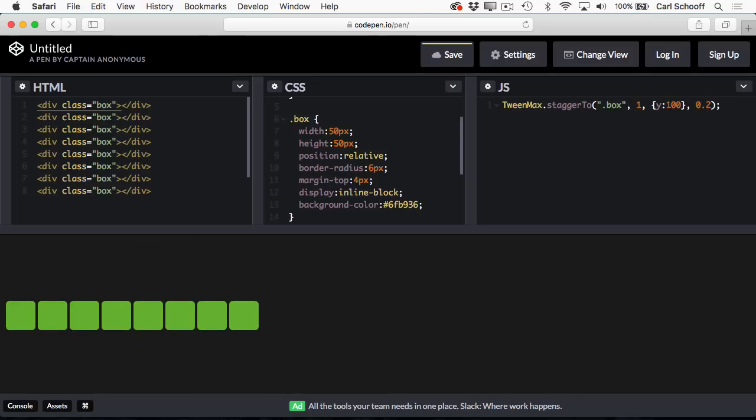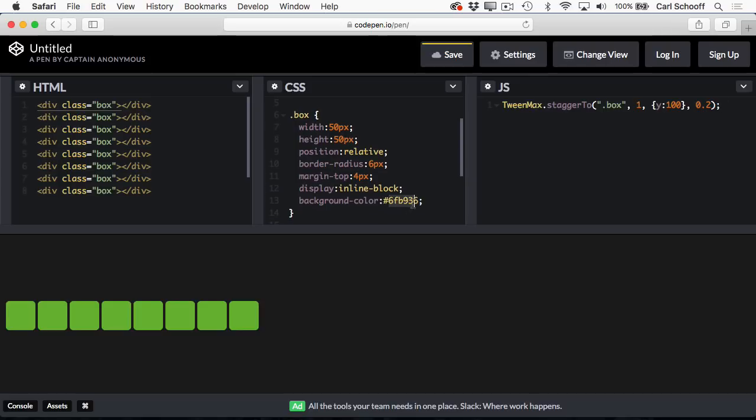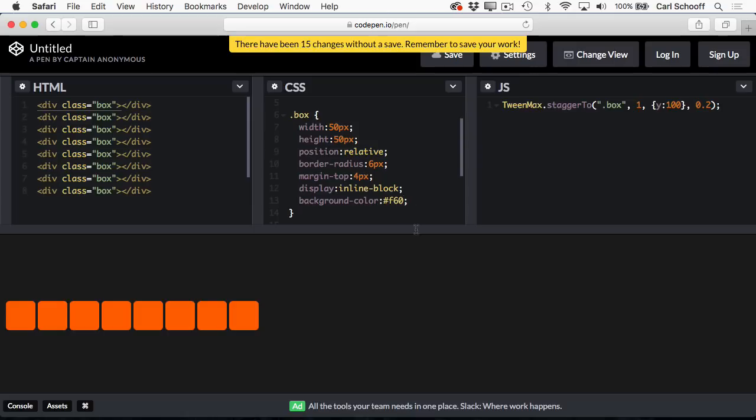So what's cool about CodePen is that as you're making changes, the result is going to automatically update. So if I want to change the background color of this box to something like orange, I might just type in F60, and then as soon as I'm done typing, you'll see those boxes turned orange.